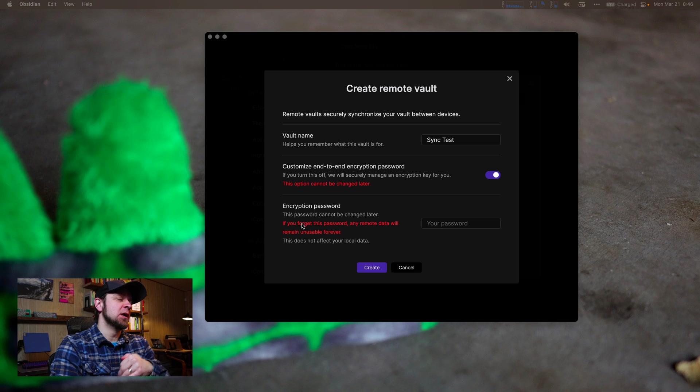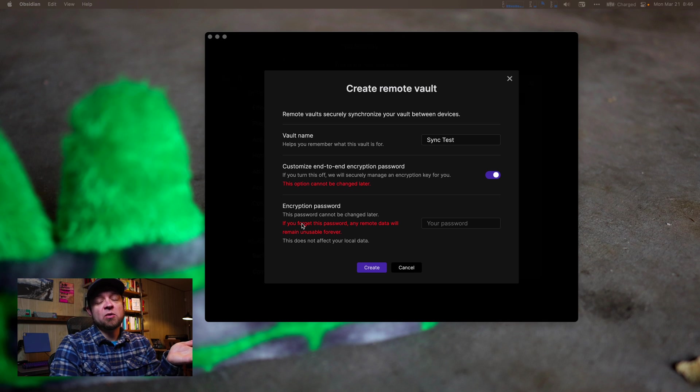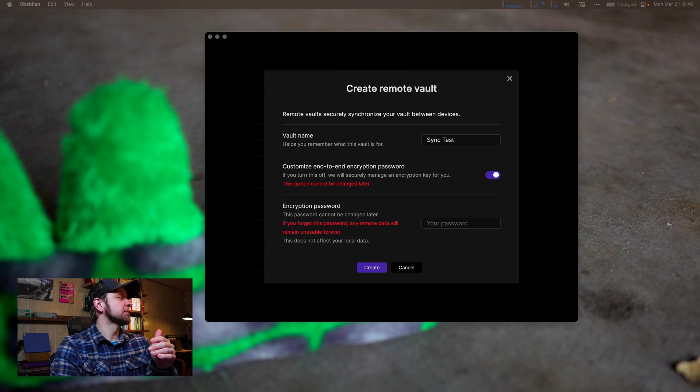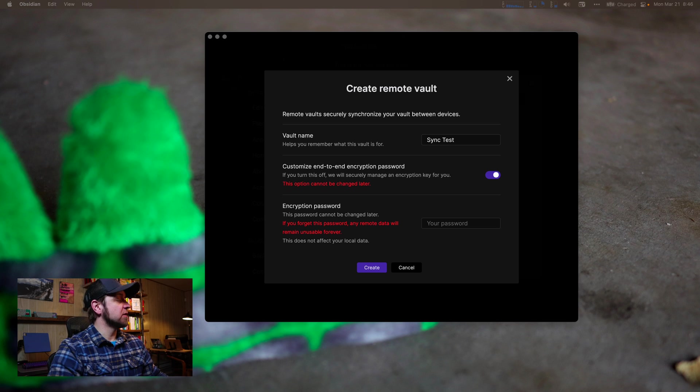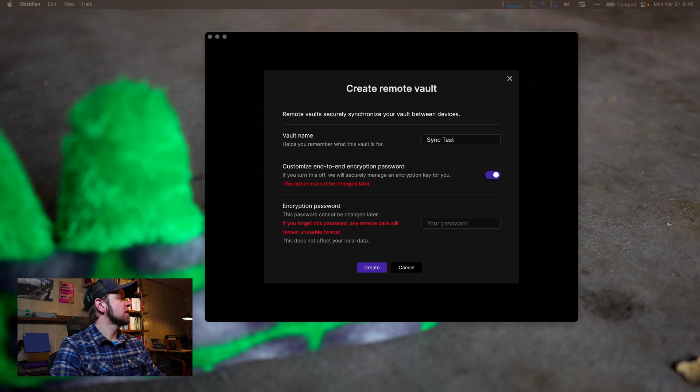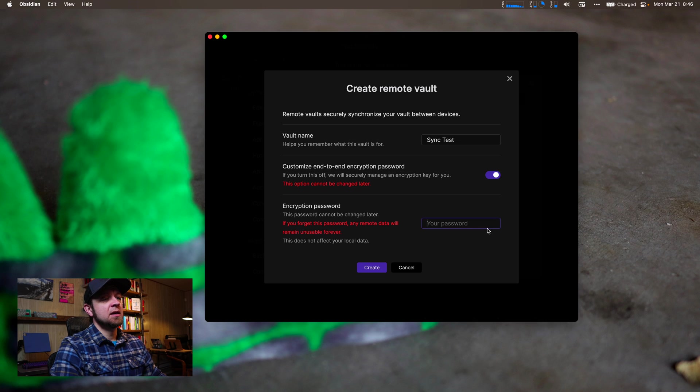So if you only had the one device, you lose that device, you don't have that data anymore. Let's go back over here and I'm going to bring up my key that I created. Obsidian test vault, copy. It's a long one.